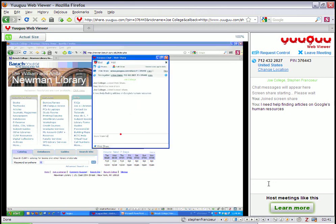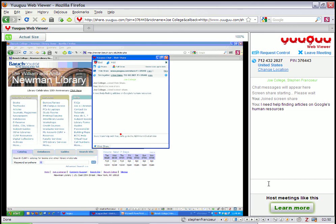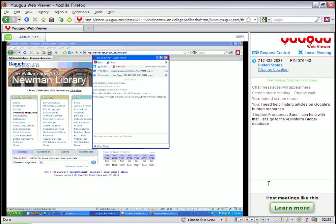Okay. So they're going to send me a message, and I'll say, okay, I can help you with that. So let me send a reply. Sure, I can help with that. Let's go to the ABI Inform Global Database.